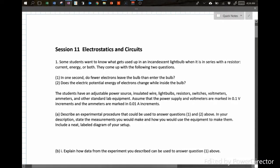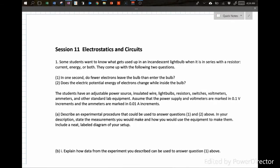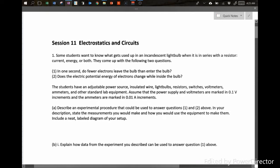This is our 11th session on electrostatics and circuits. What we're going to do this time is start off with a free response question, then jump into some multiple choice. As we usually do, go ahead and pause the video, work the free response question, and then turn it back on. For this question, we have some students who want to know what gets used up in an incandescent bulb when it's in series with a resistor.